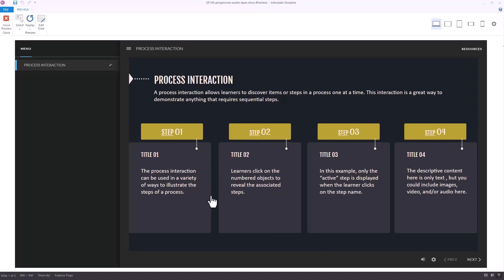The thing that seems most obvious when you're building this is: build your buttons, the buttons go to a layer, on the layer you have your content, and you put your audio on the layer as well. You click, you see the content, you hear the audio, you click the next button, see the content, hear the audio. That's what you'd expect to build — but we're going to run into issues, and then we'll look at how to solve that.